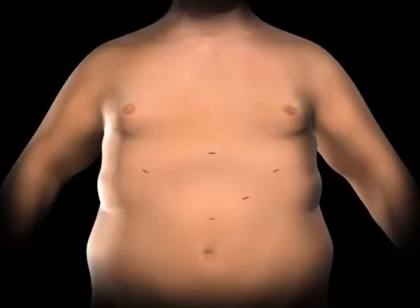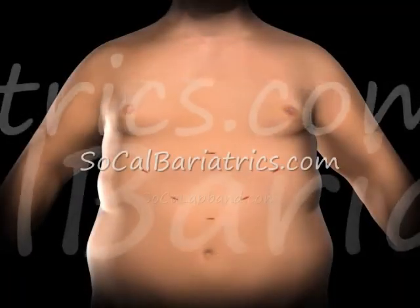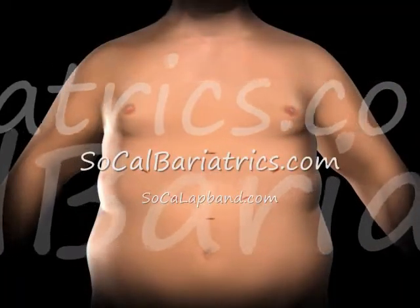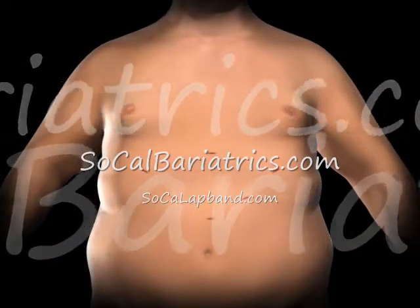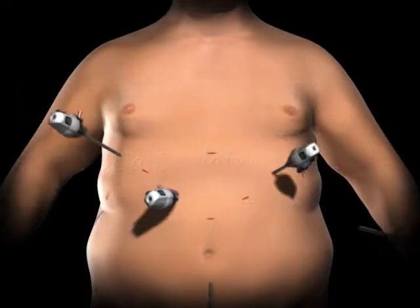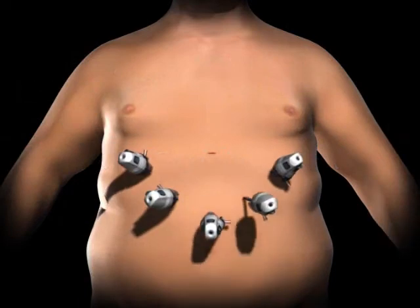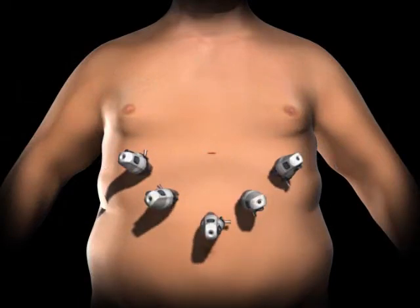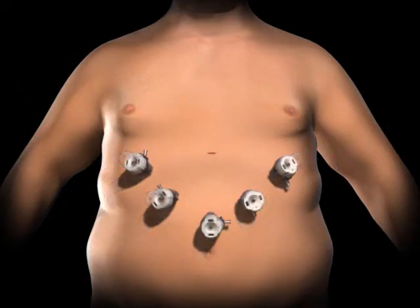To gain access to the abdominal cavity, small incisions are created on the abdomen. Trocars, which serve as passageways for the surgical instruments, are placed into the incisions.